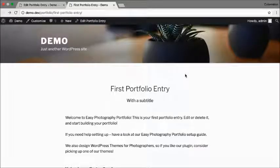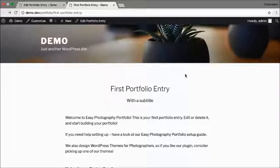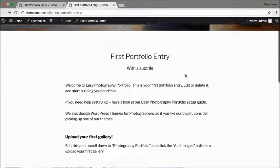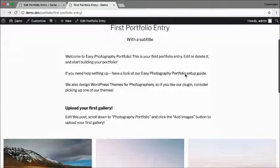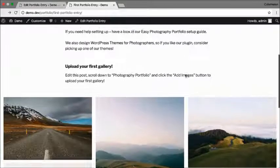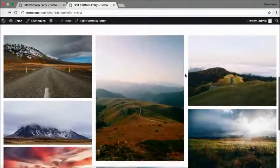There we go, my first portfolio entry with a title, subtitle, description, and a gallery.